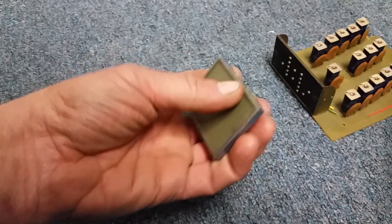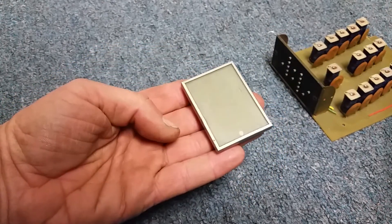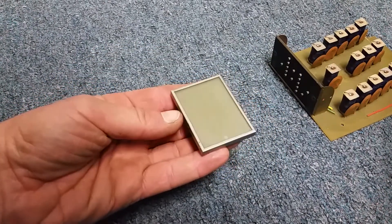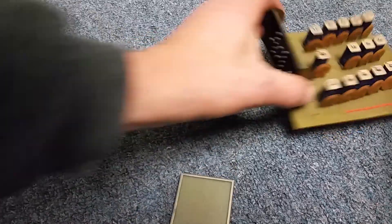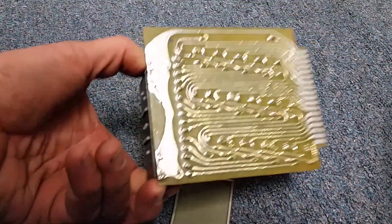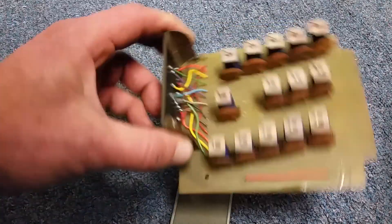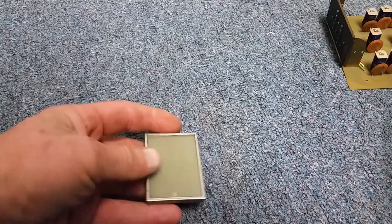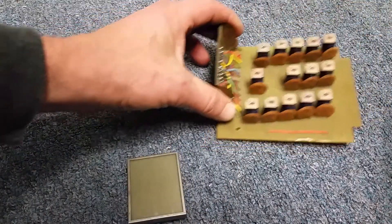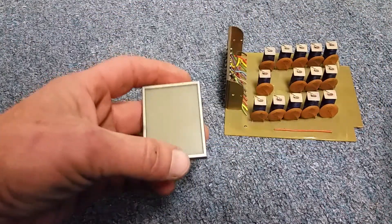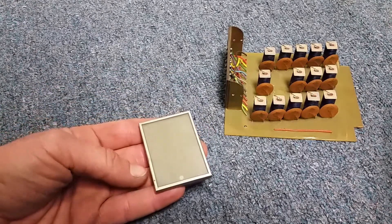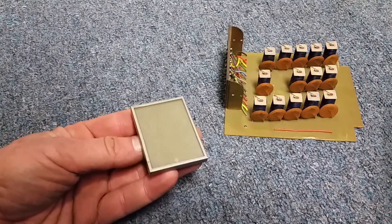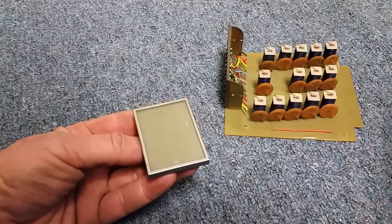Now, there's no markings on the module, unfortunately. No maker marks. Not even so much as an inspection stamp, I don't think. But, I do know that Sylvania was a player. Let's get that back into frame there. It was a player in the early 60s, late 50s in the electroluminescent game.